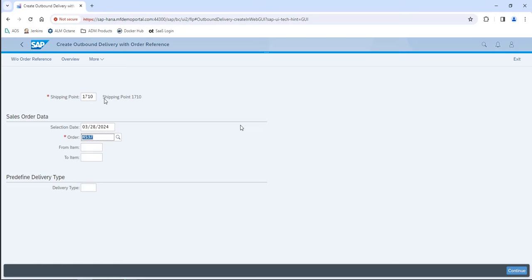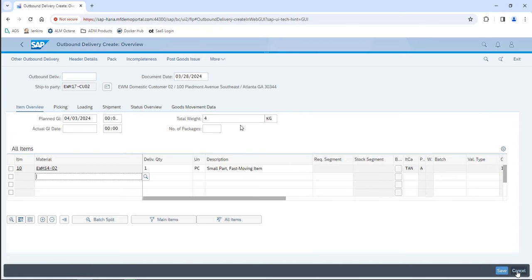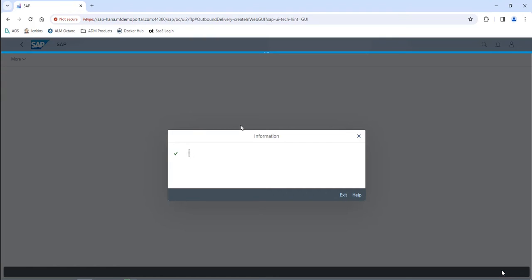So I actually broke that into three separate statements: clicking on the magnifying glass, finding the search box and typing the value in, and then clicking on the magnifying glass again to ensure that the script wasn't overrunning that.